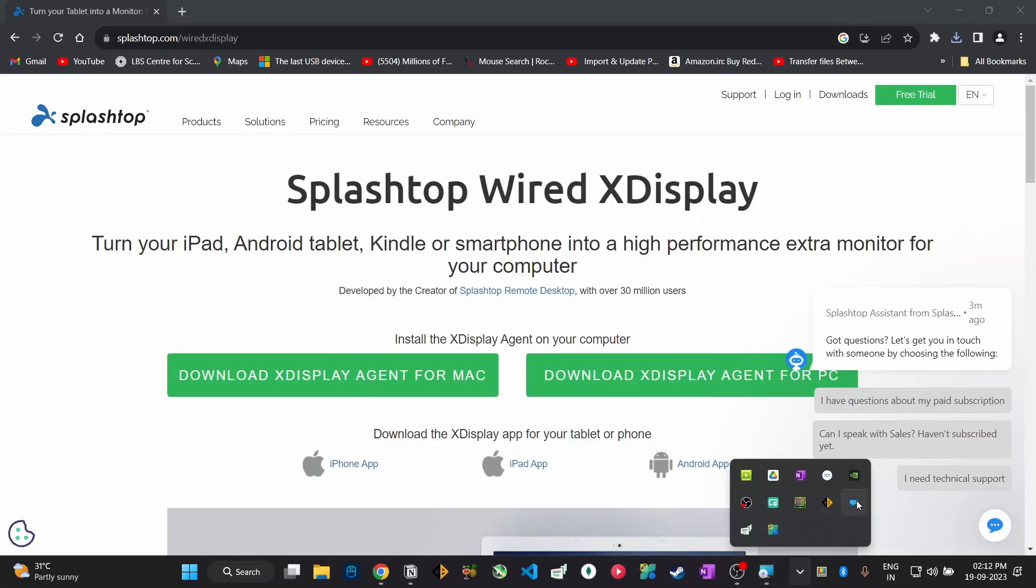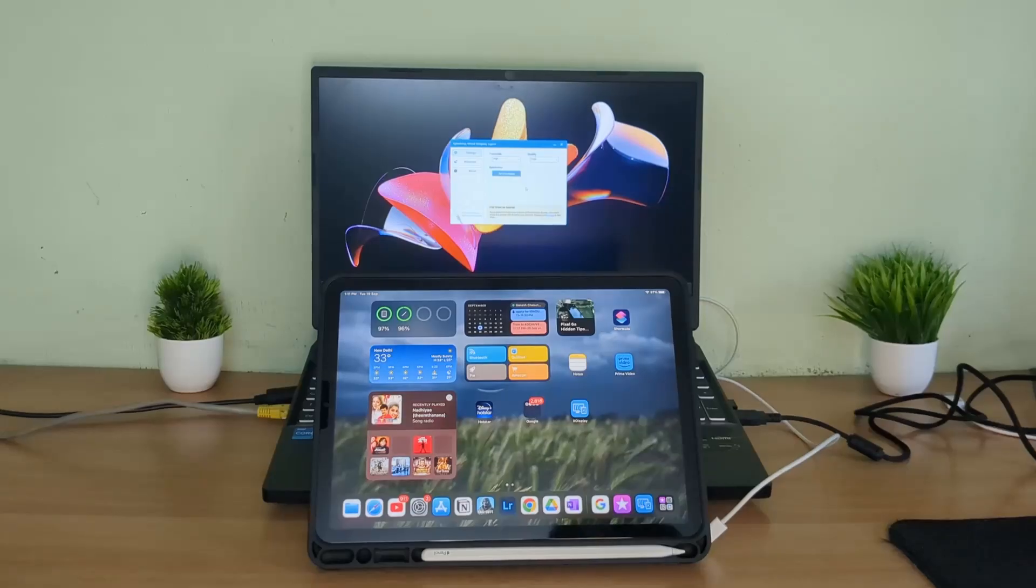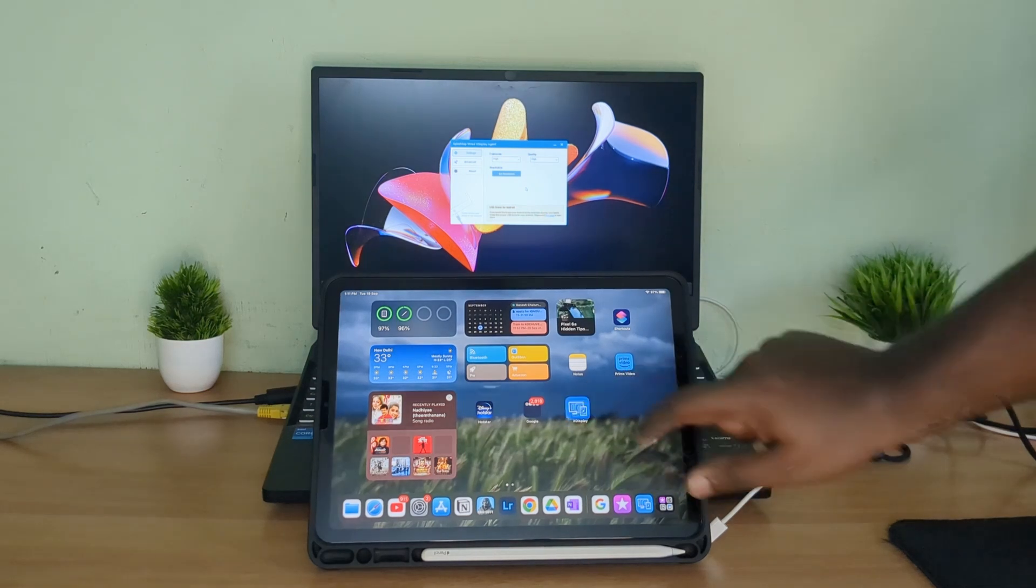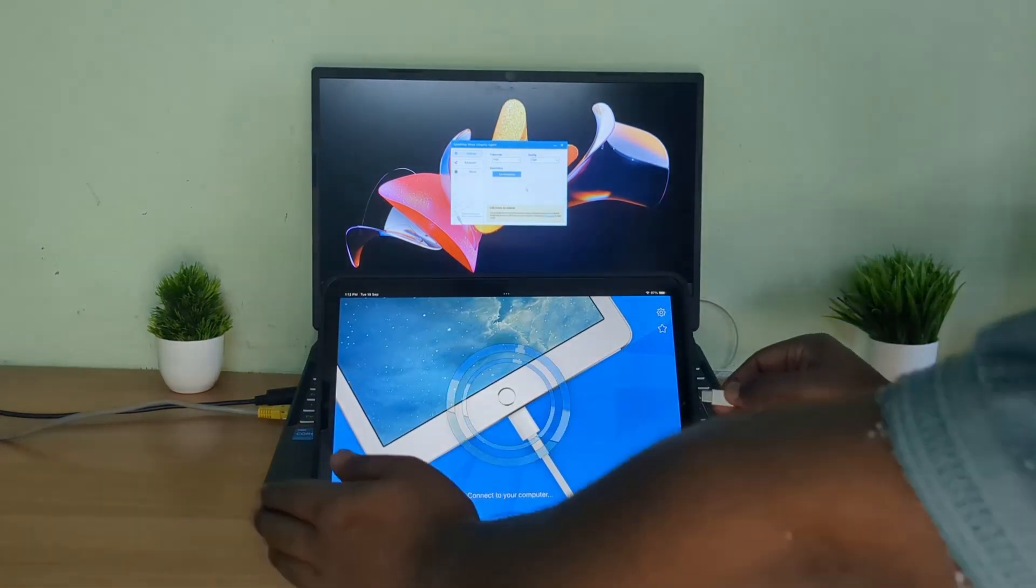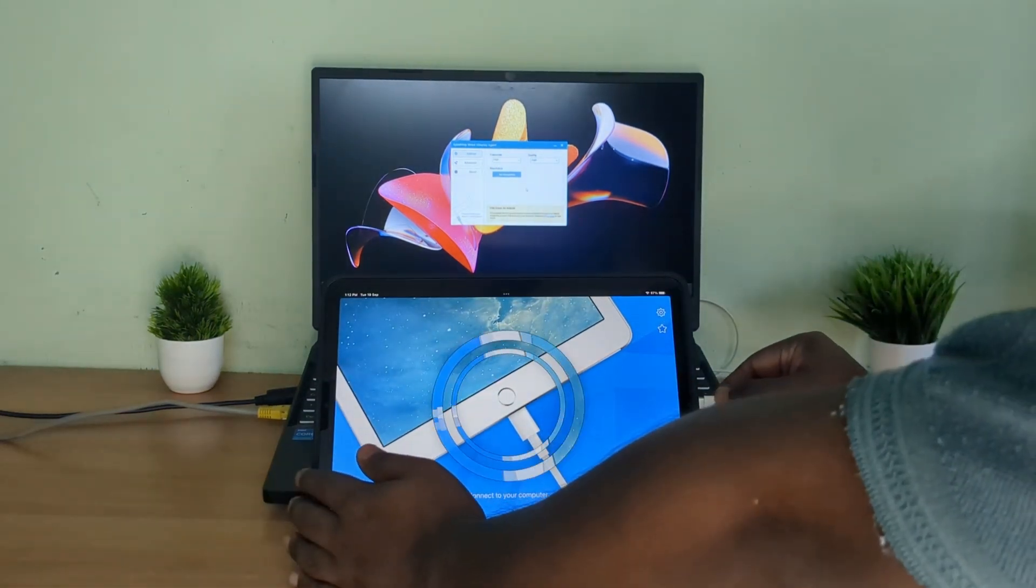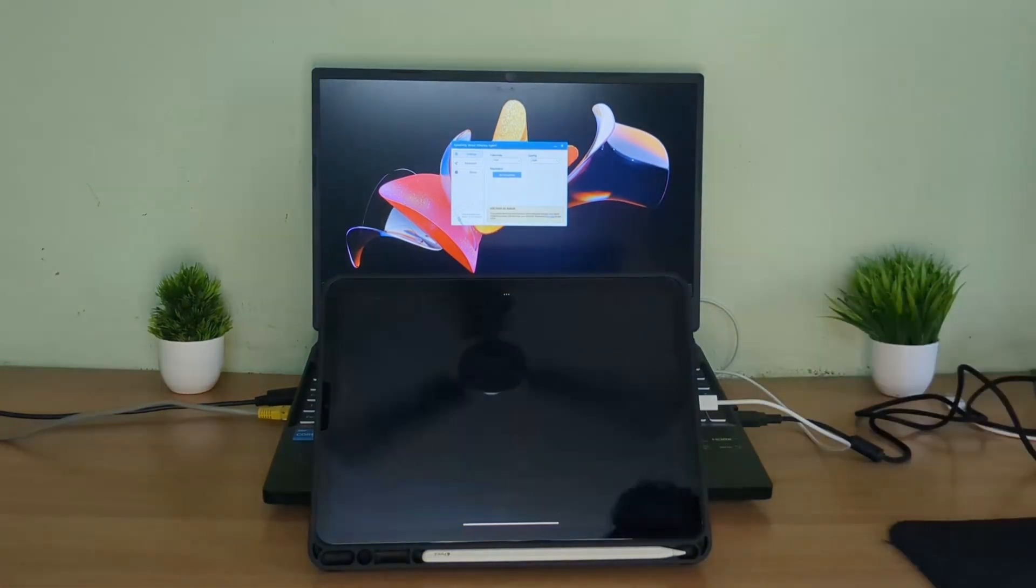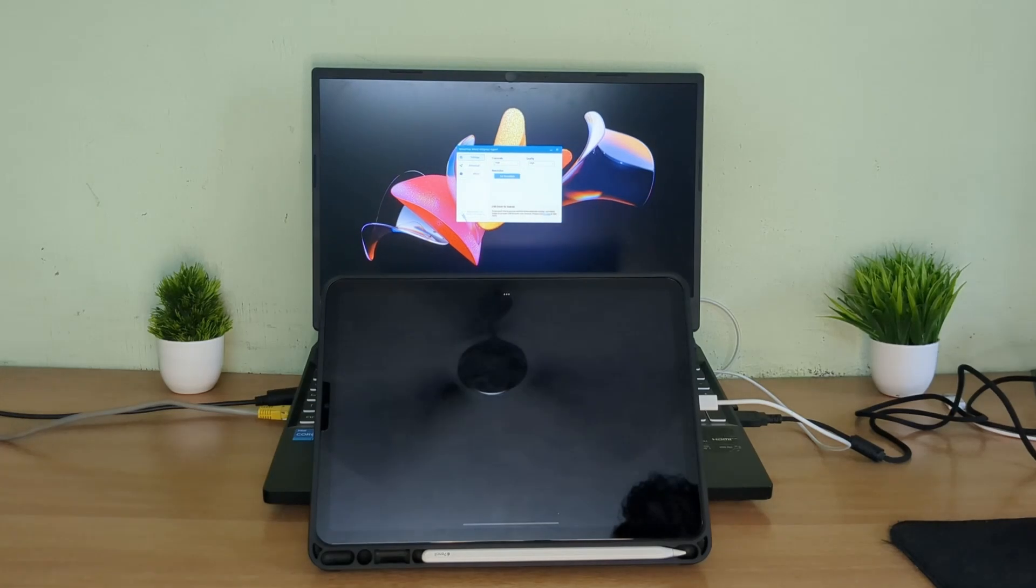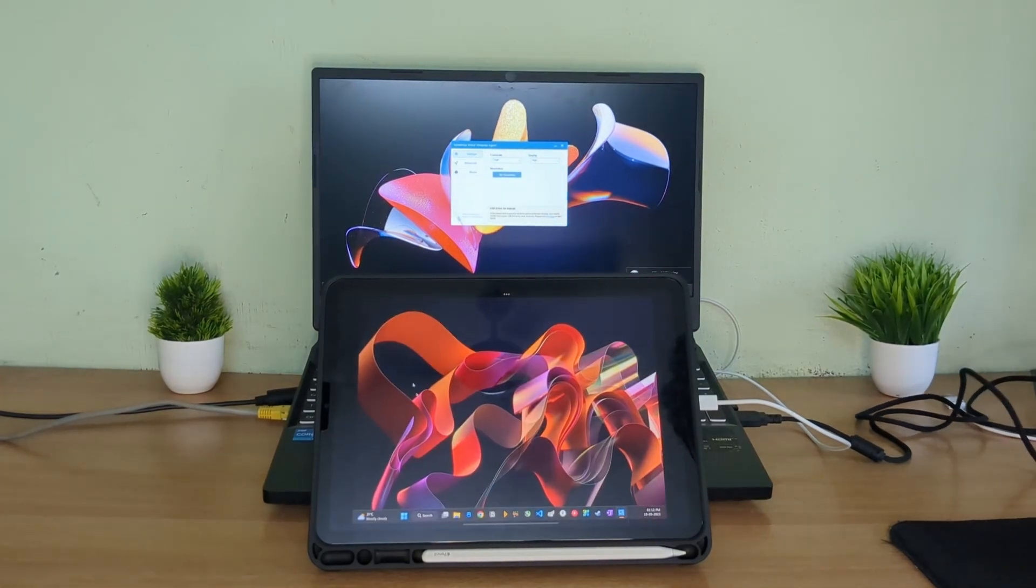Once installed, open this in your laptop. Now open this X Display app in your iPad. Make sure you have connected your iPad to Windows with the cable and as you can see, your iPad is now your secondary monitor.